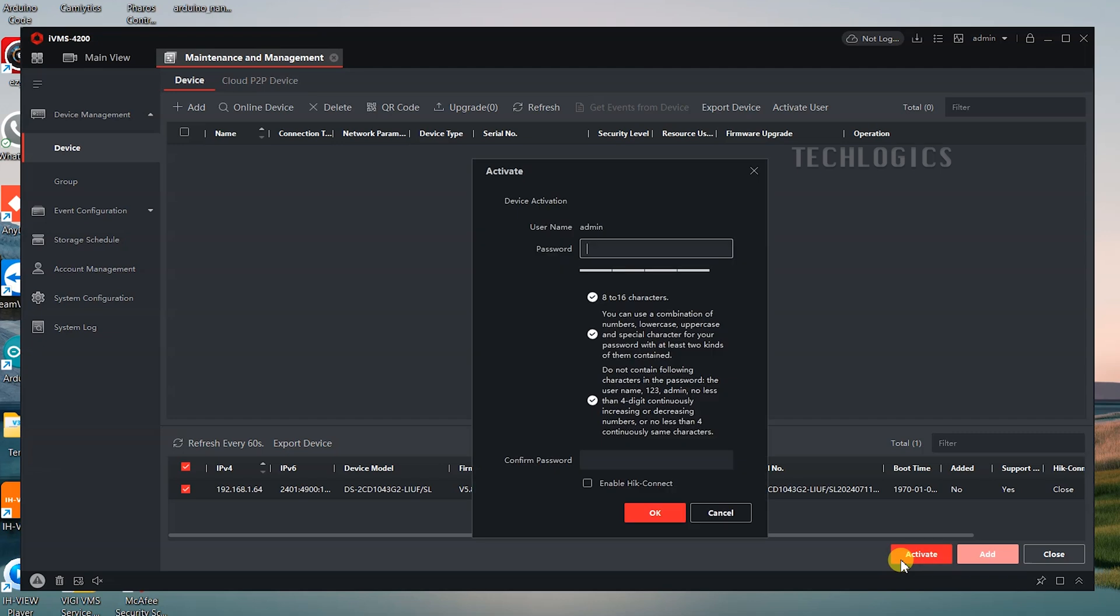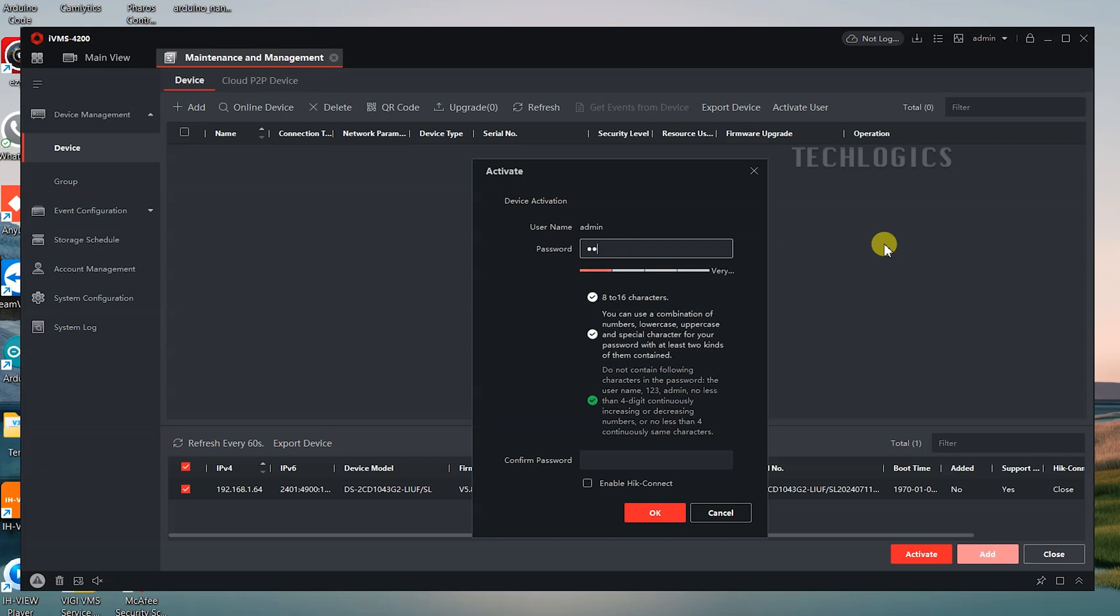Select the device, then click the Activate button. For first-time use, set a password and configure security questions to complete the initialization process. Enter your own password in both the password and confirm password fields. When setting the password, avoid including the username or using simple sequences like 123. Use a combination of characters for a stronger and more secure password.